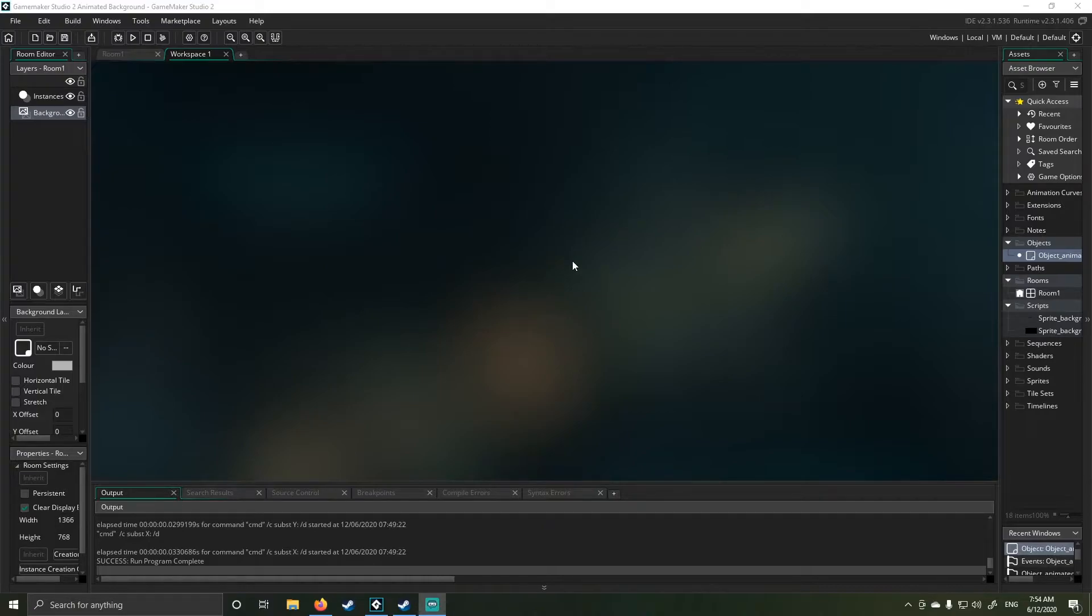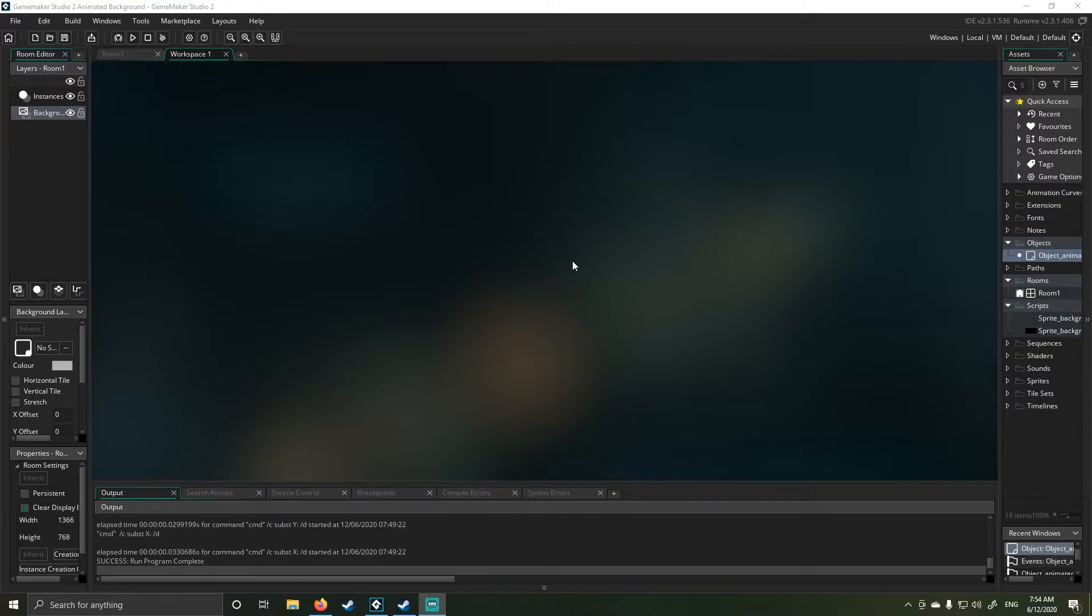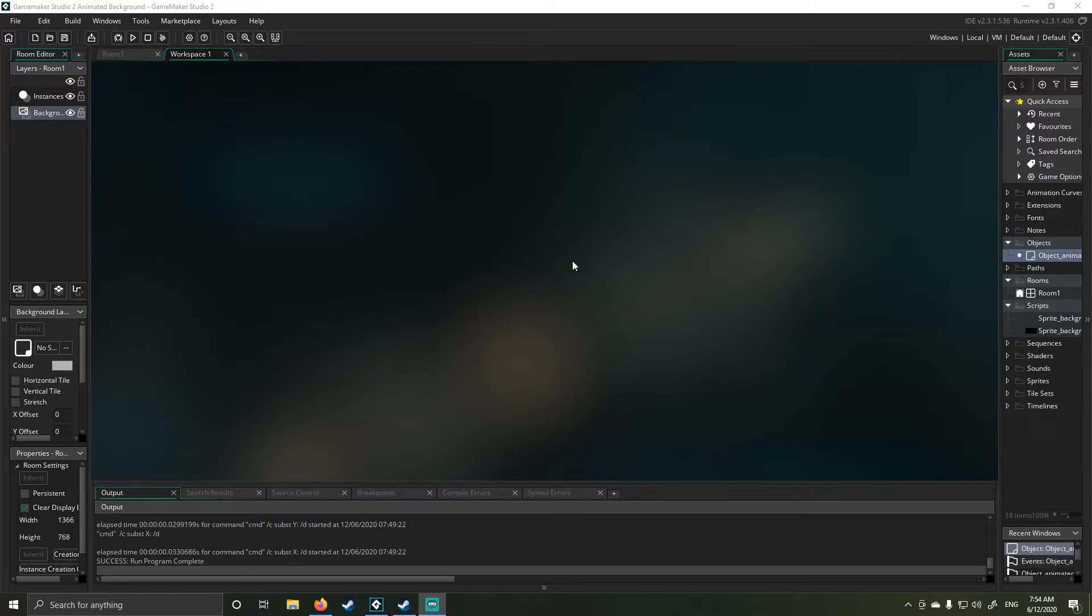Hello and welcome to today's video. My name is Joseph. I hope everyone's doing well today. So I was requested by a subscriber around how to create some animated backgrounds. I'll get to that in a second.